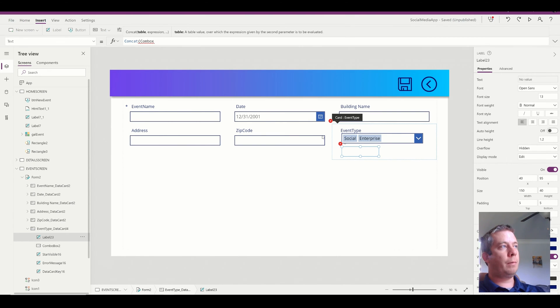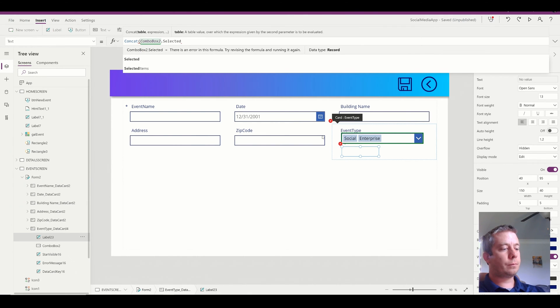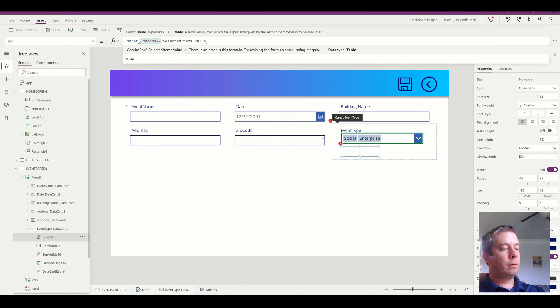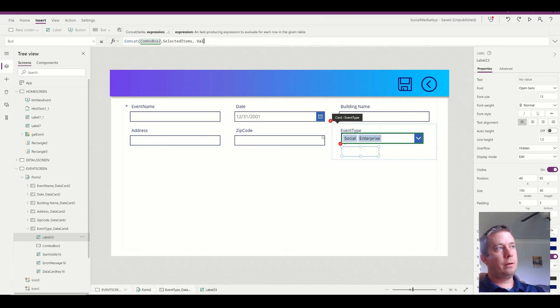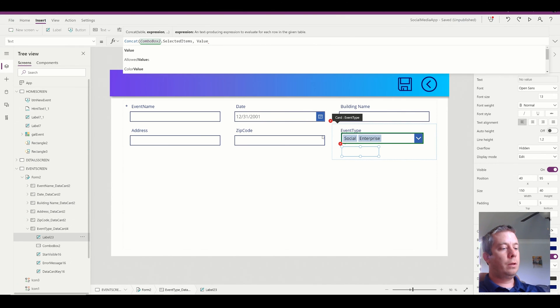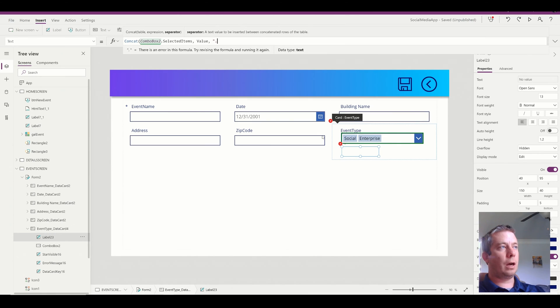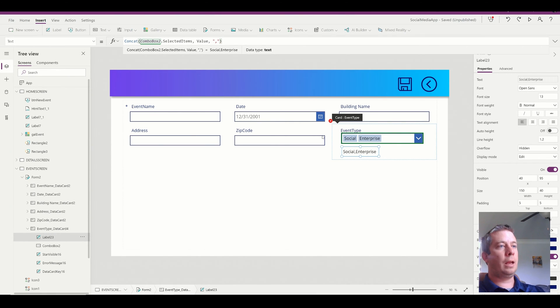So this, my combo box is named combo box 2. The selected items, dot value. No, just, just the selected items. And we're going to do comma value. And then comma, and we're going to use the separator of a comma. Quotations comma in brackets.